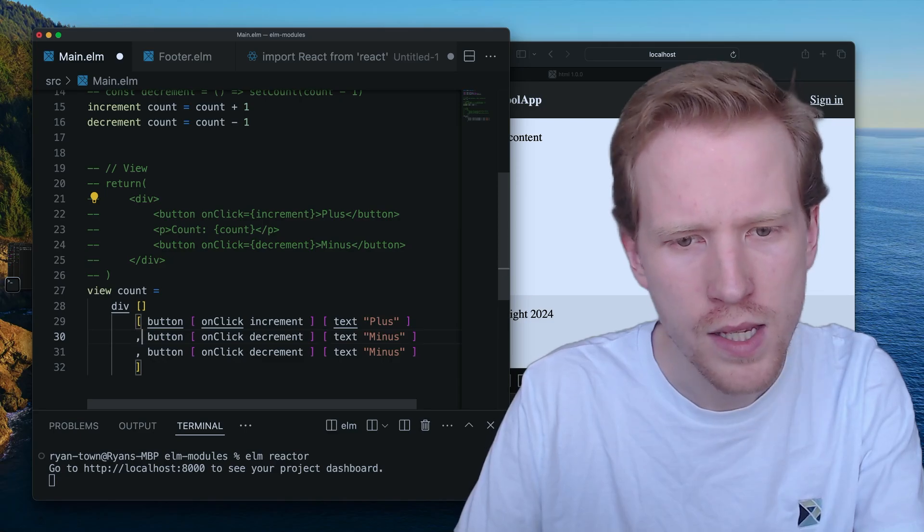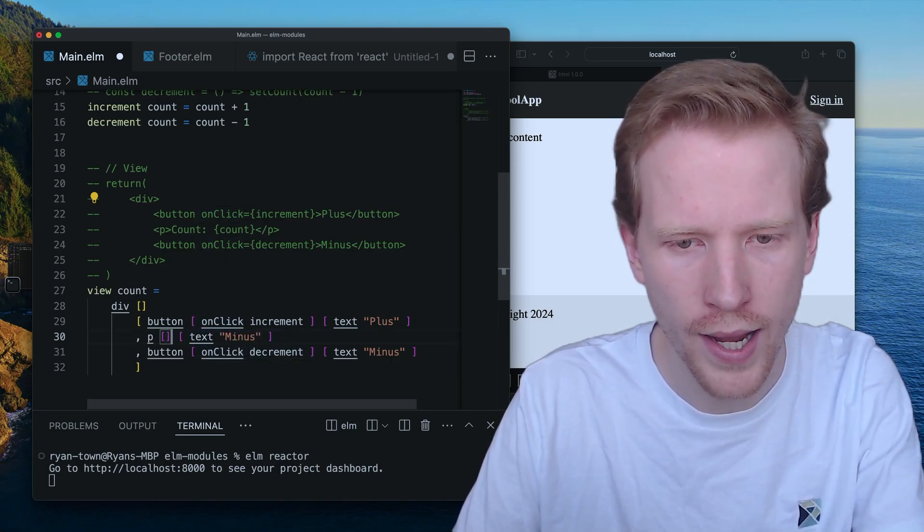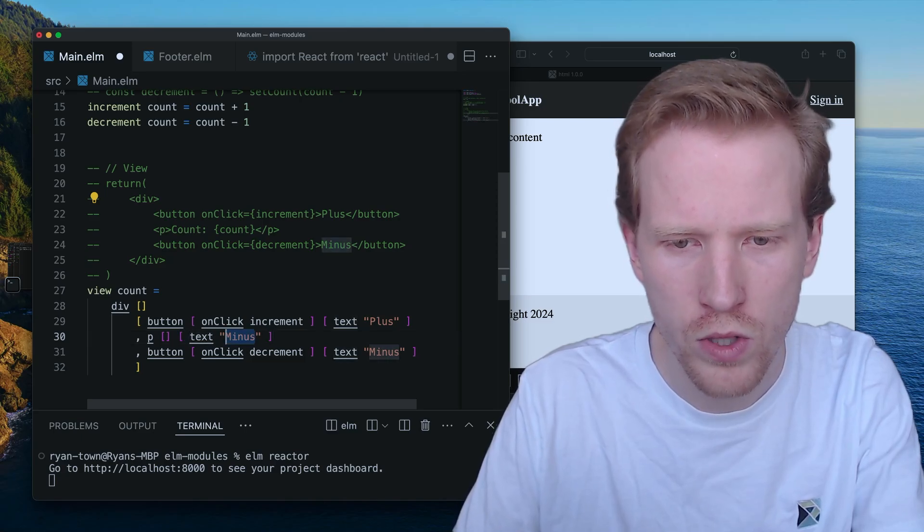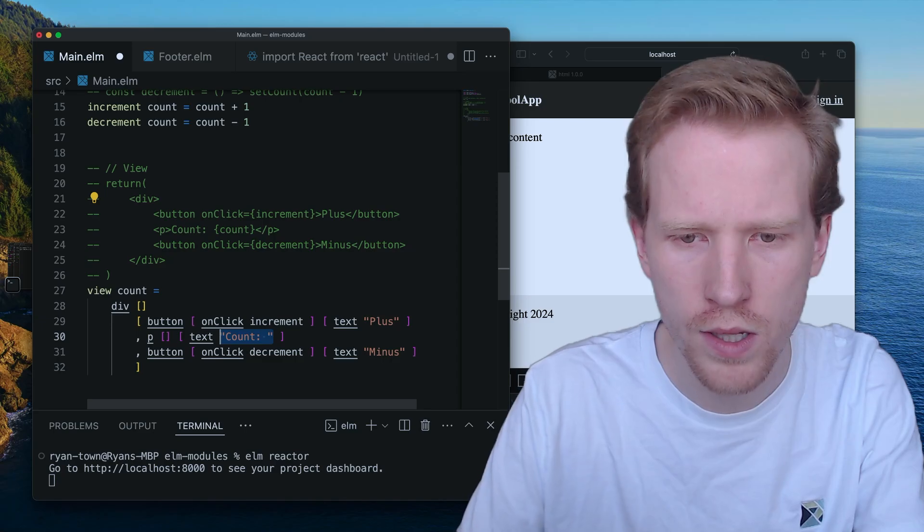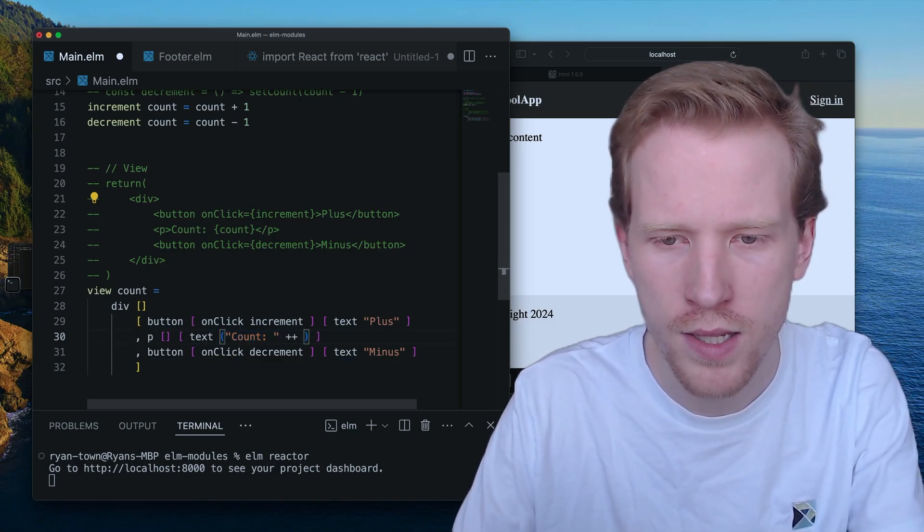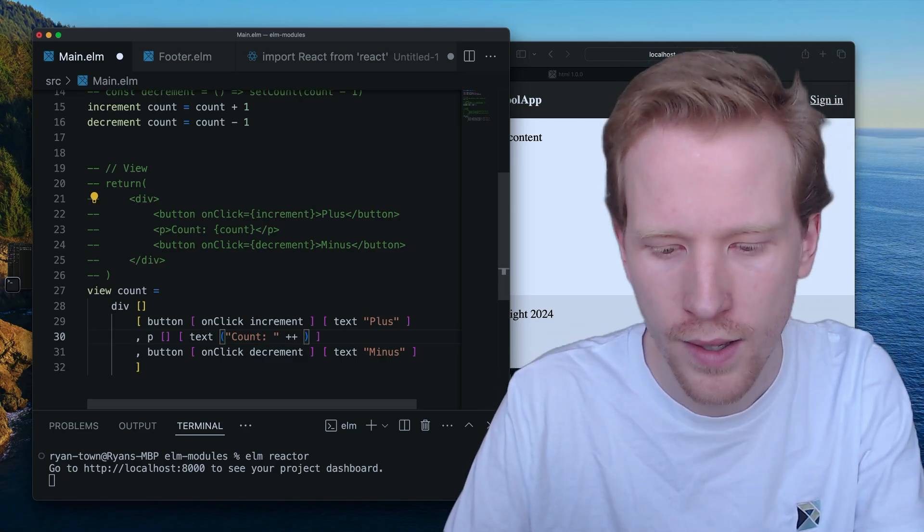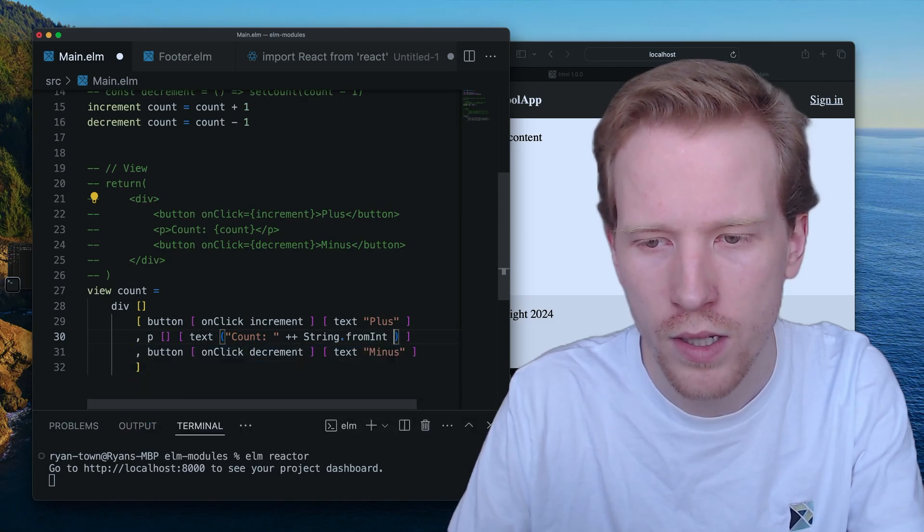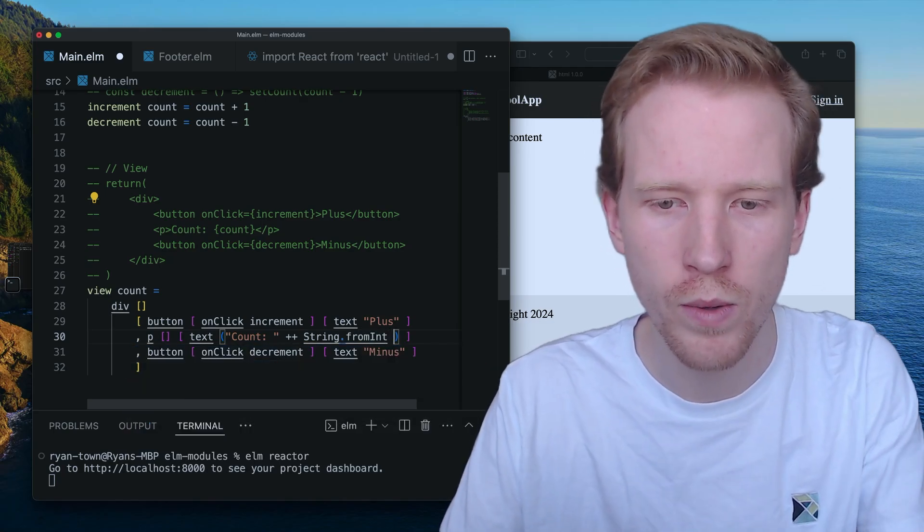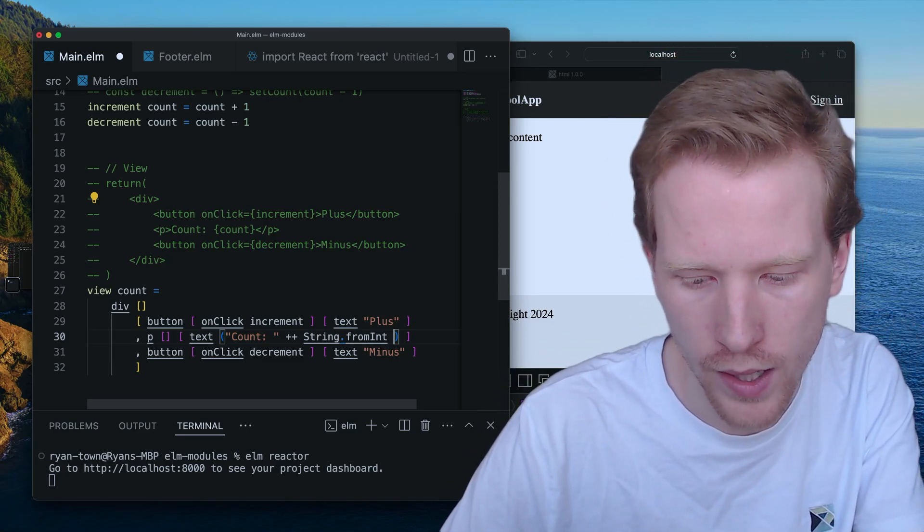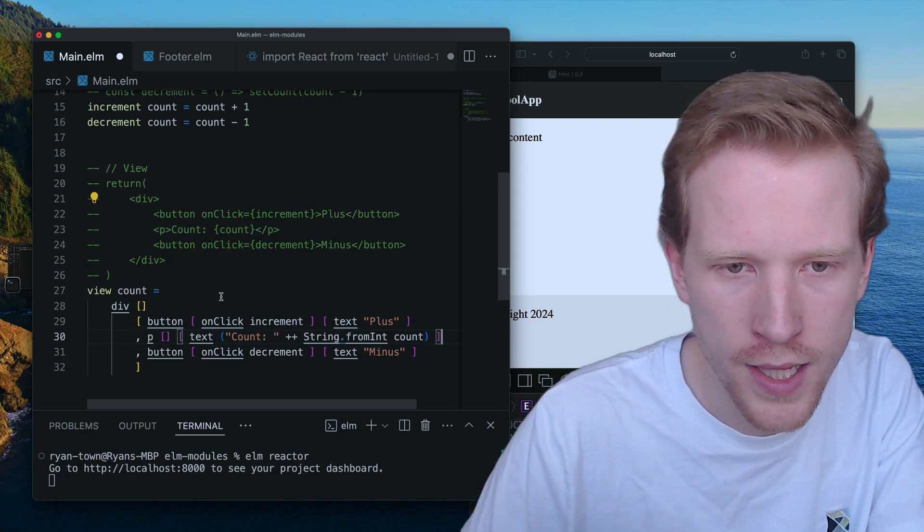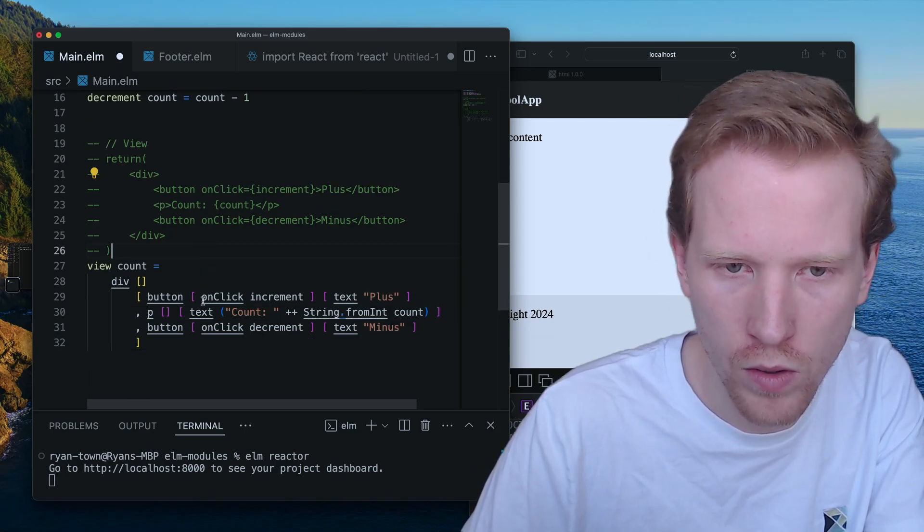But this is a pretty much direct translation of what we saw from React. So what you can do is you can say count, colon, and then we're going to use the string concatenation operator. It's kind of like plus in JavaScript, but plus plus is just for putting strings together. And then we are going to convert the count from an integer to a string so that we can render it inside this text function. There's no automatic conversion there. But this is the equivalent of the Elm program.